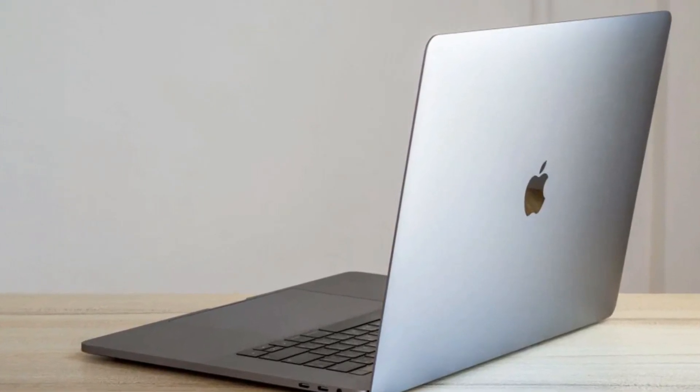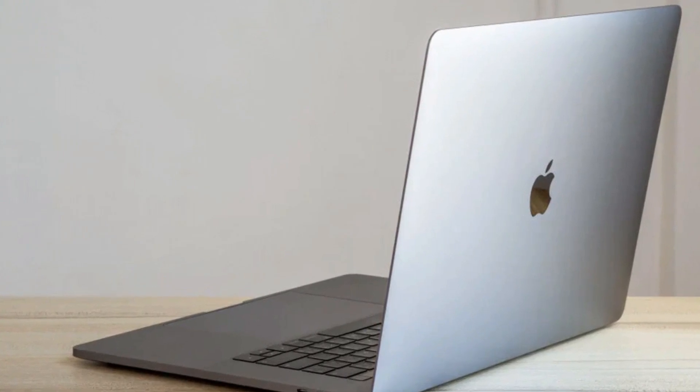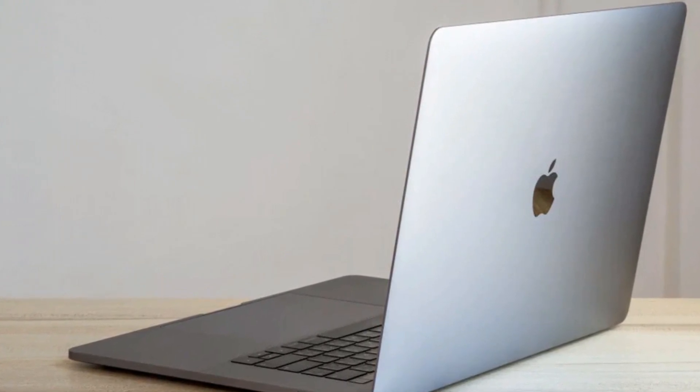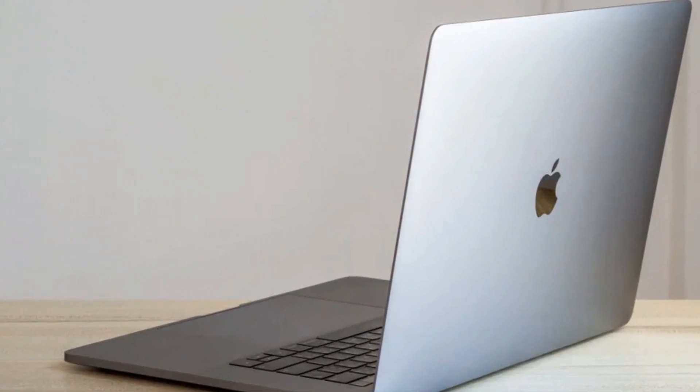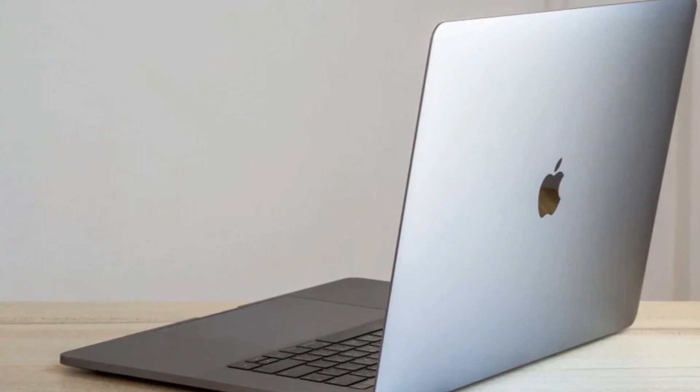The laptop runs macOS Ventura 13.2, which is a smooth and reliable operating system.